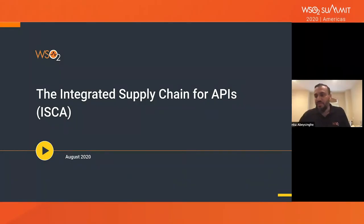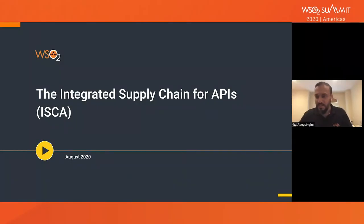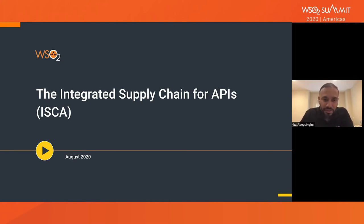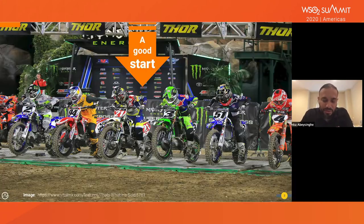During the next 30 to 40 minutes, I'm going to take you through the concept of the integrated supply chain for APIs. I'm going to give you a start to the day by explaining this concept.